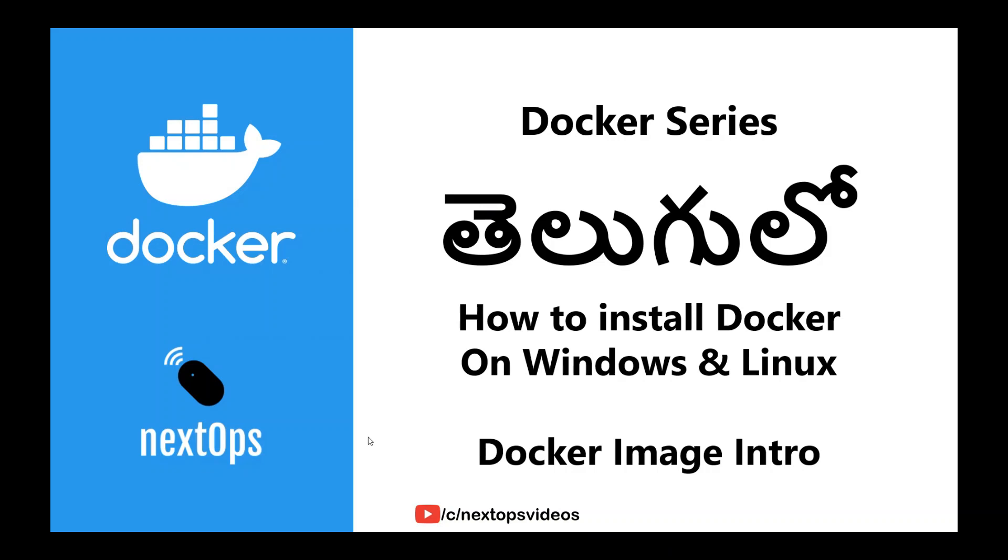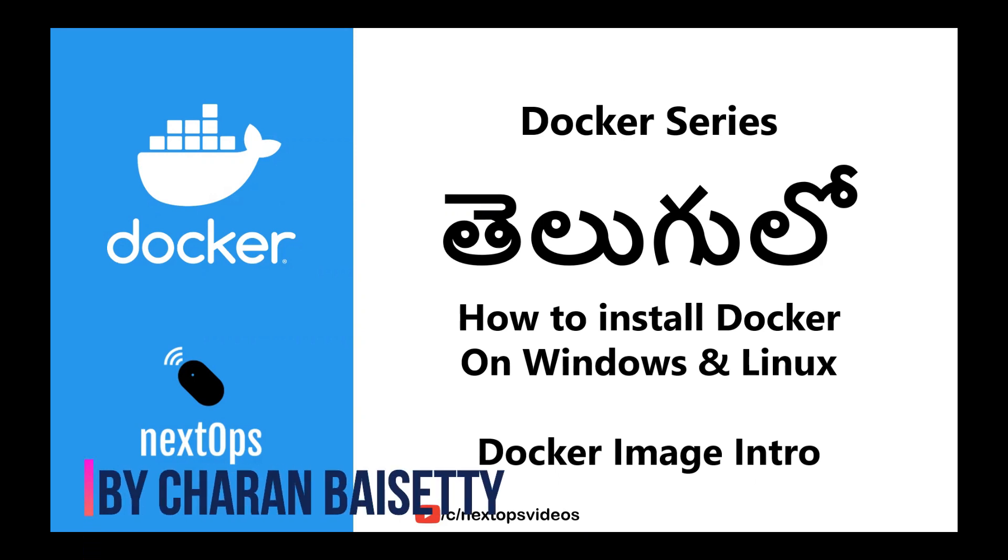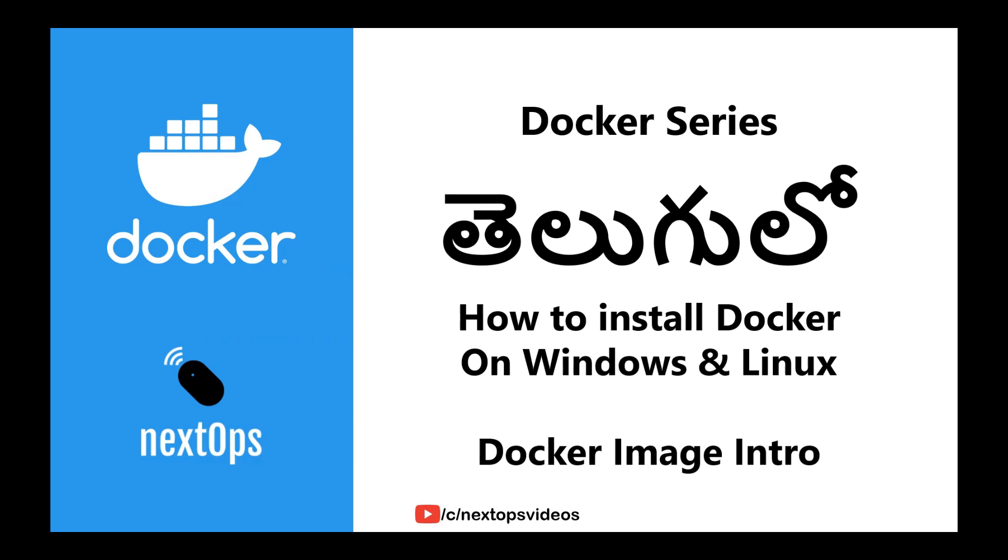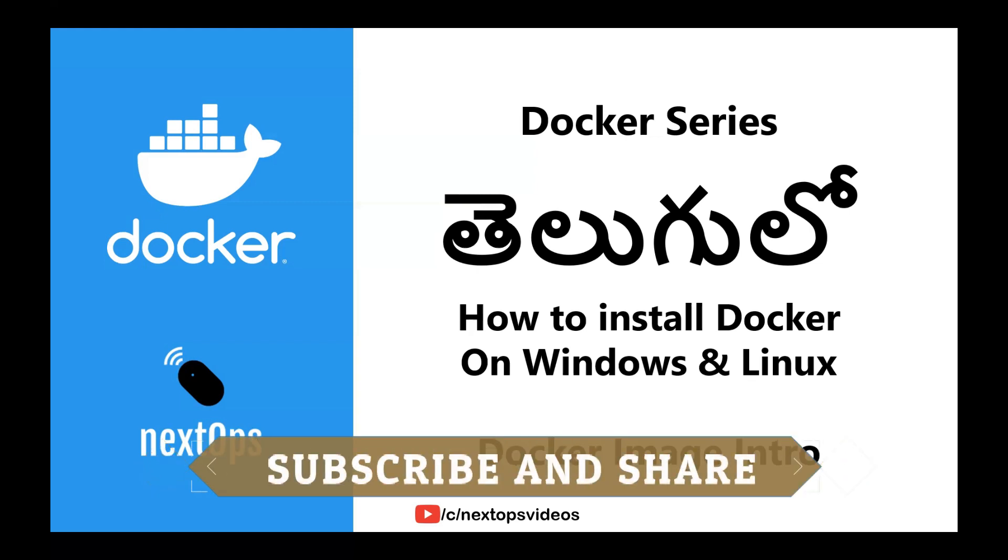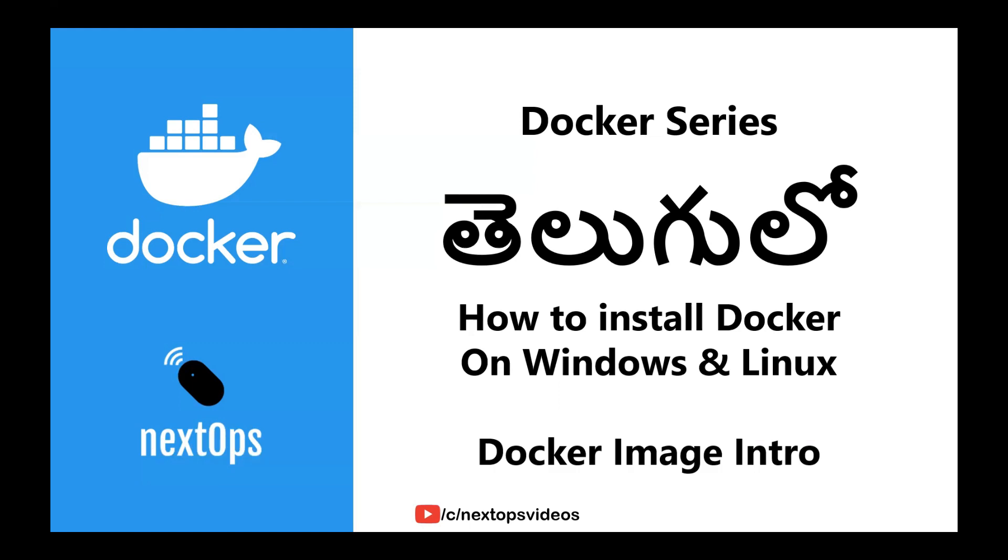Hi guys, welcome back to NextOps video channel on Docker series. In the previous videos, we discussed Docker and Docker containers. In this video, we will show you how to install Docker on Windows and Linux, and then give a brief introduction to Docker images. Please subscribe to the channel and click the bell icon so you get notifications when new videos are published. Let's get started.